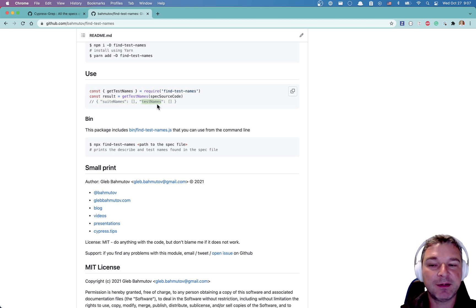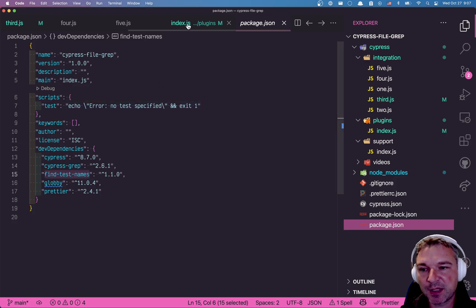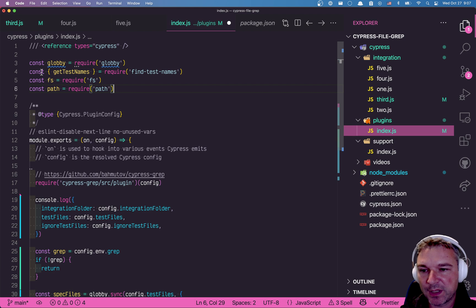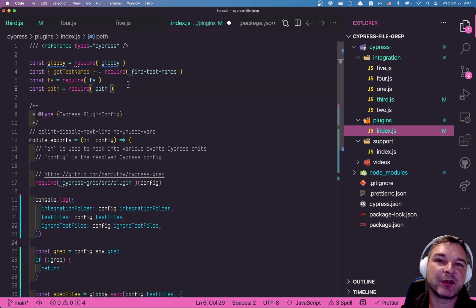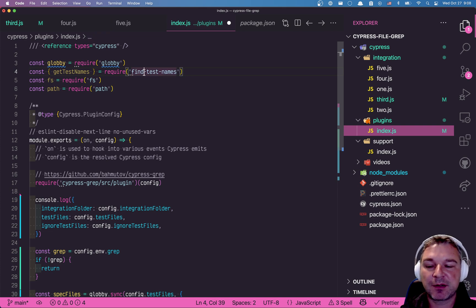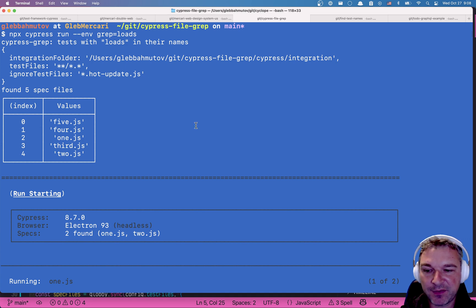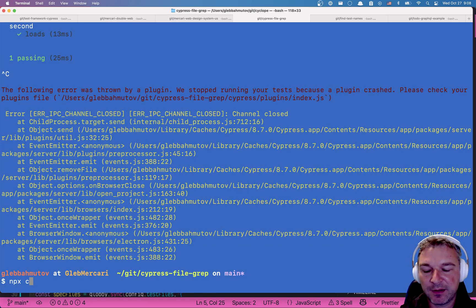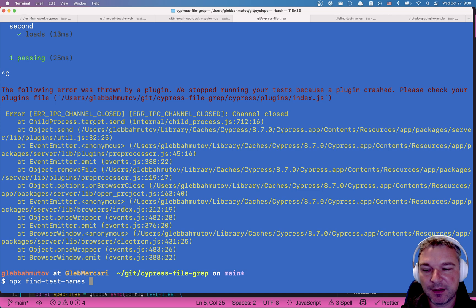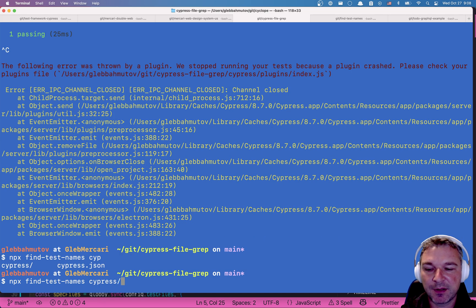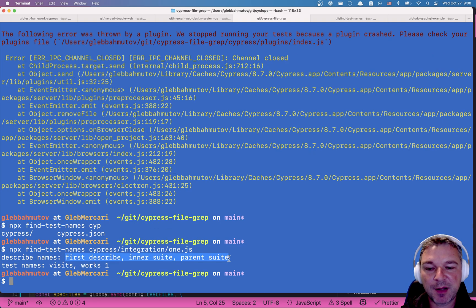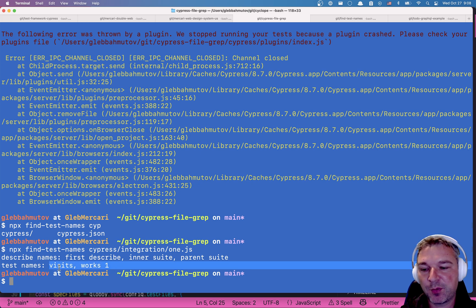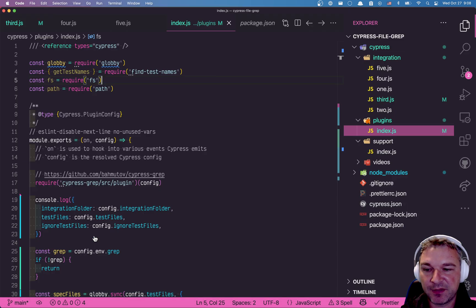You install it, you get a single function. You give it the source code of the spec and it gives you the names of the suits described blocks and the names of tests. It doesn't even put them in a structure. It just gives you a list of names. So here's what we can do in our plugin file. We can grab the get test names, but we also need to read the files because the find test names just accepts the source code. By the way, if you want to verify that it works, it includes a bin utility. So we can say find test names Cypress integration. Let's say one and it tells that inside one for a couple of describe blocks and two tests. One is called visits and another is called works one, which I believe is correct.